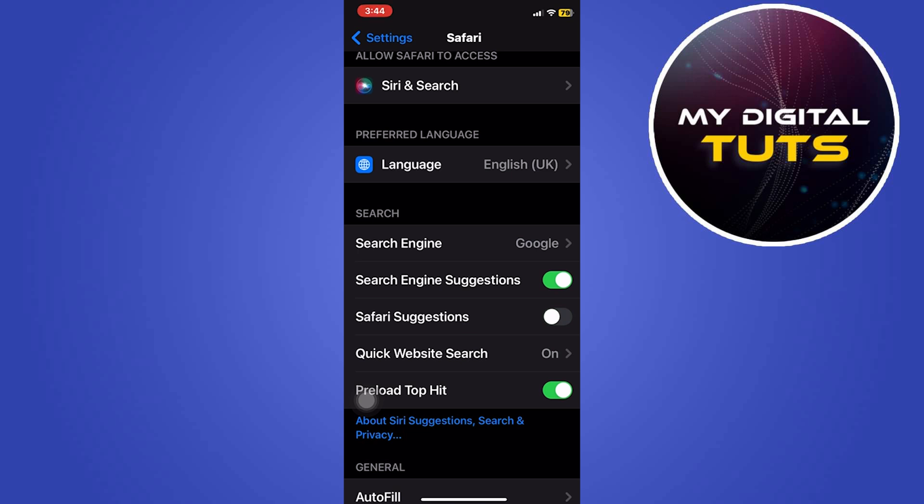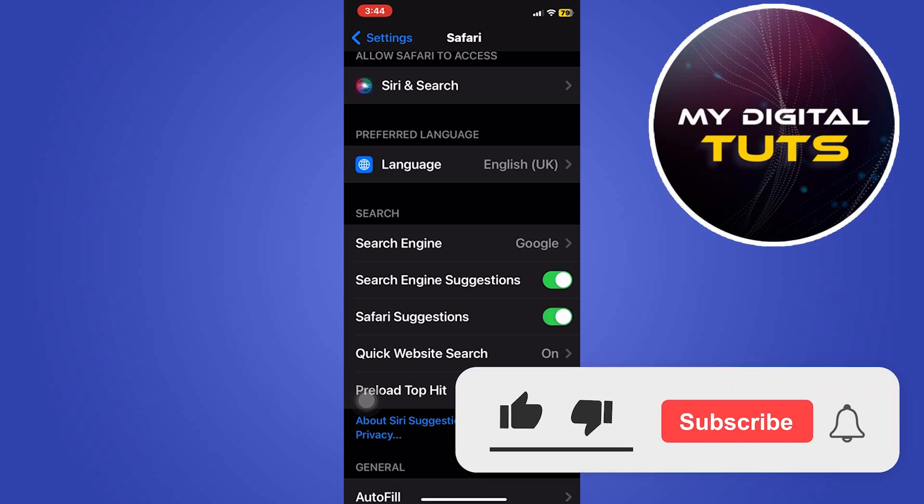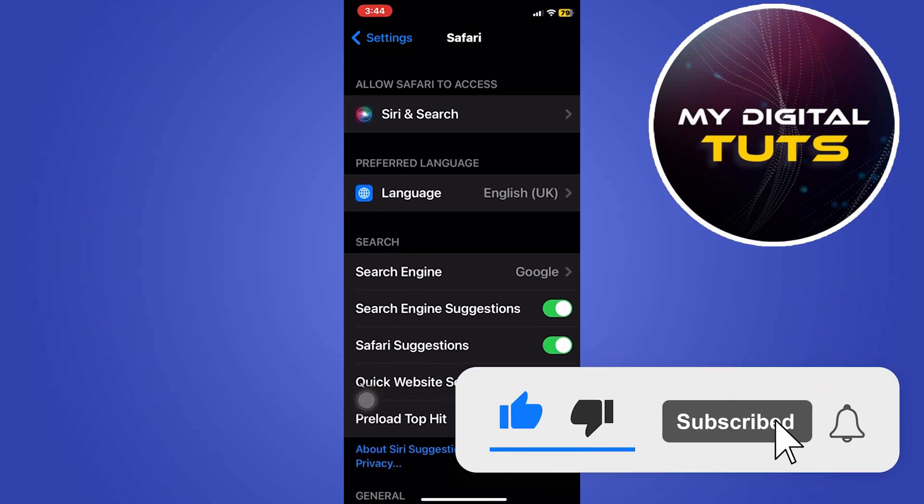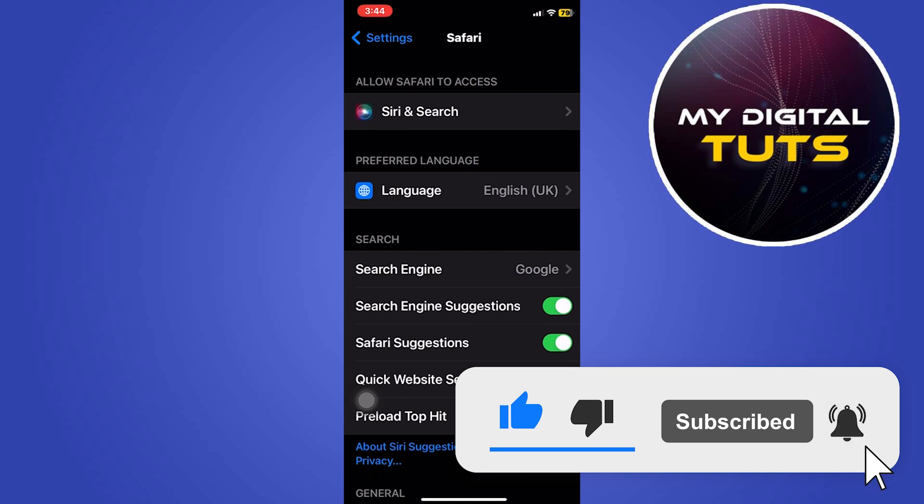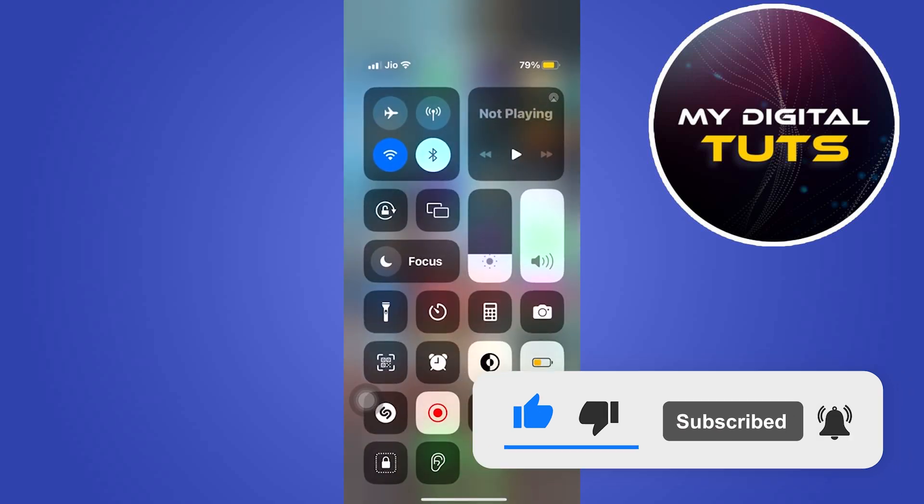By following these steps, you can block popups and ads on your mobile phone Safari. That's how we can do it. Like and subscribe if you found this video helpful.